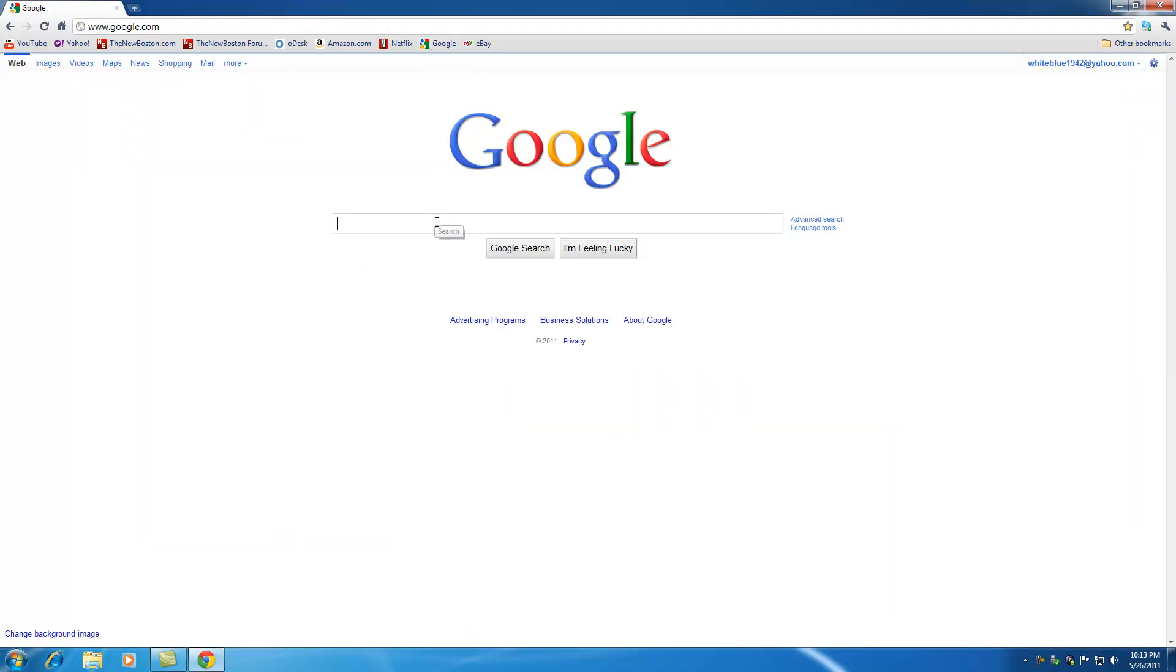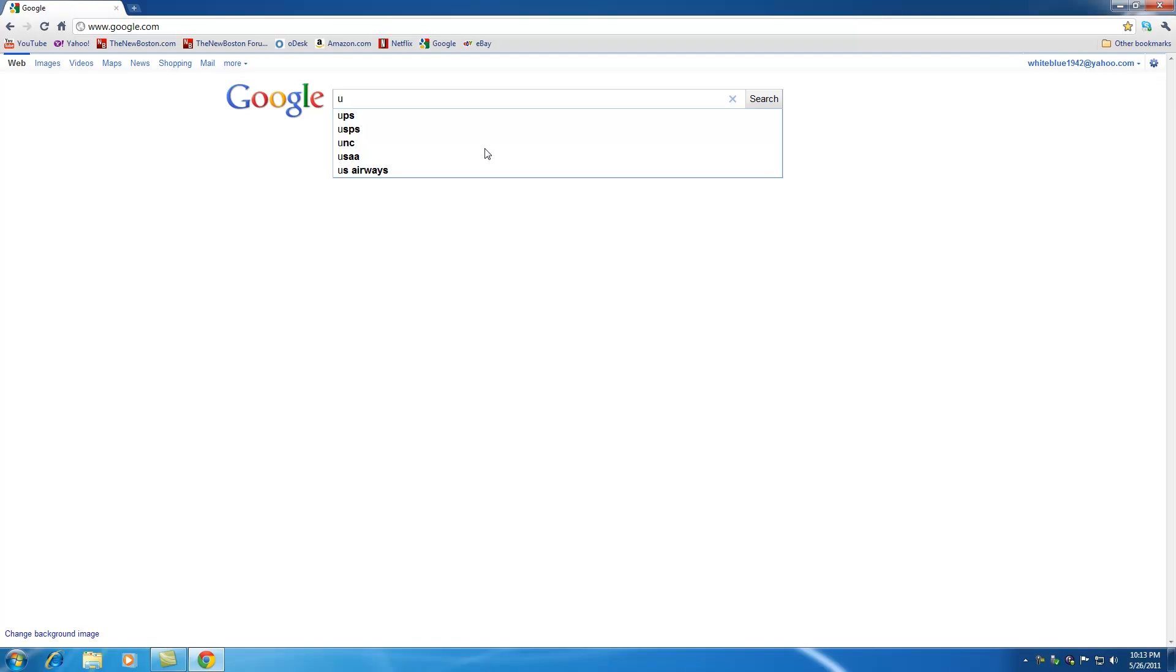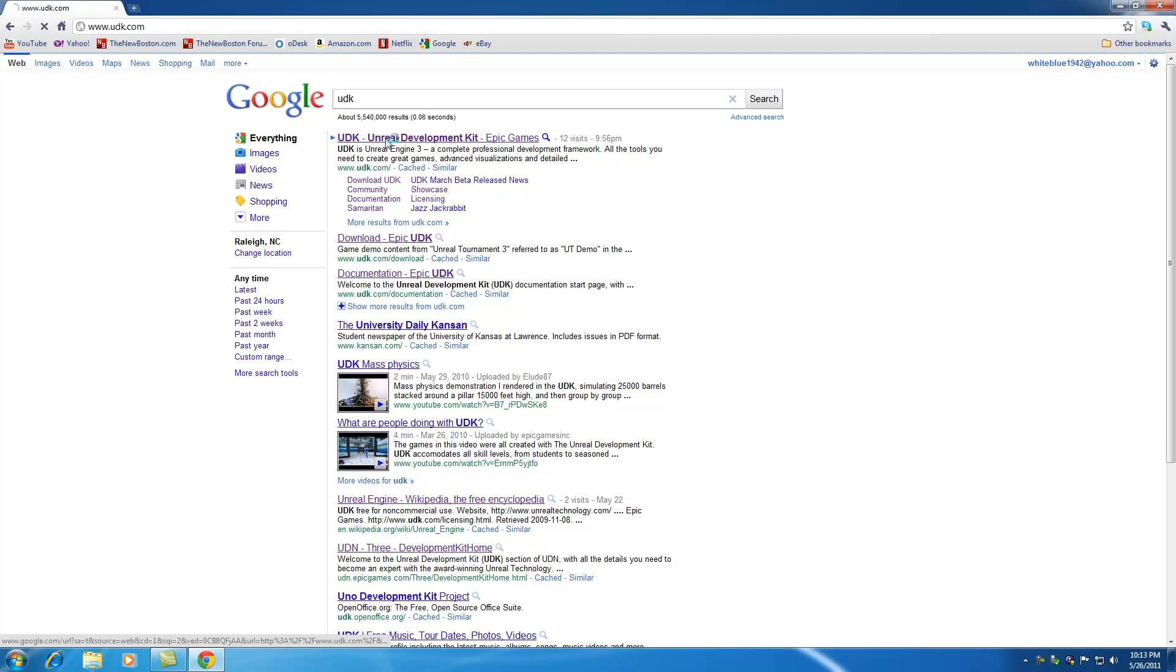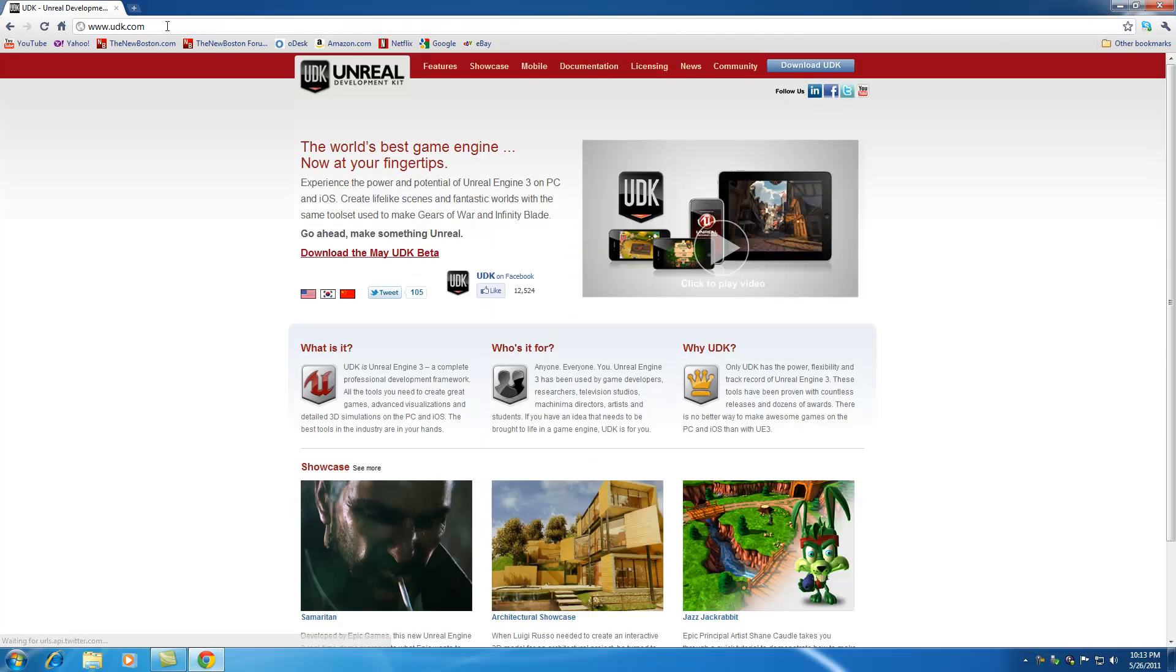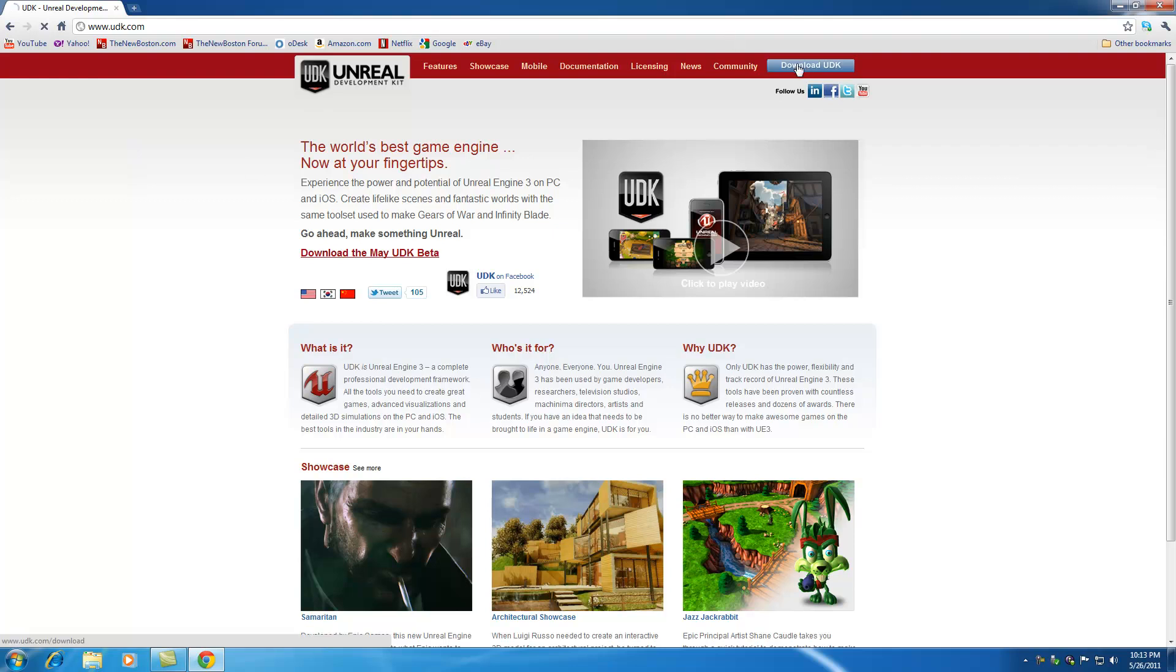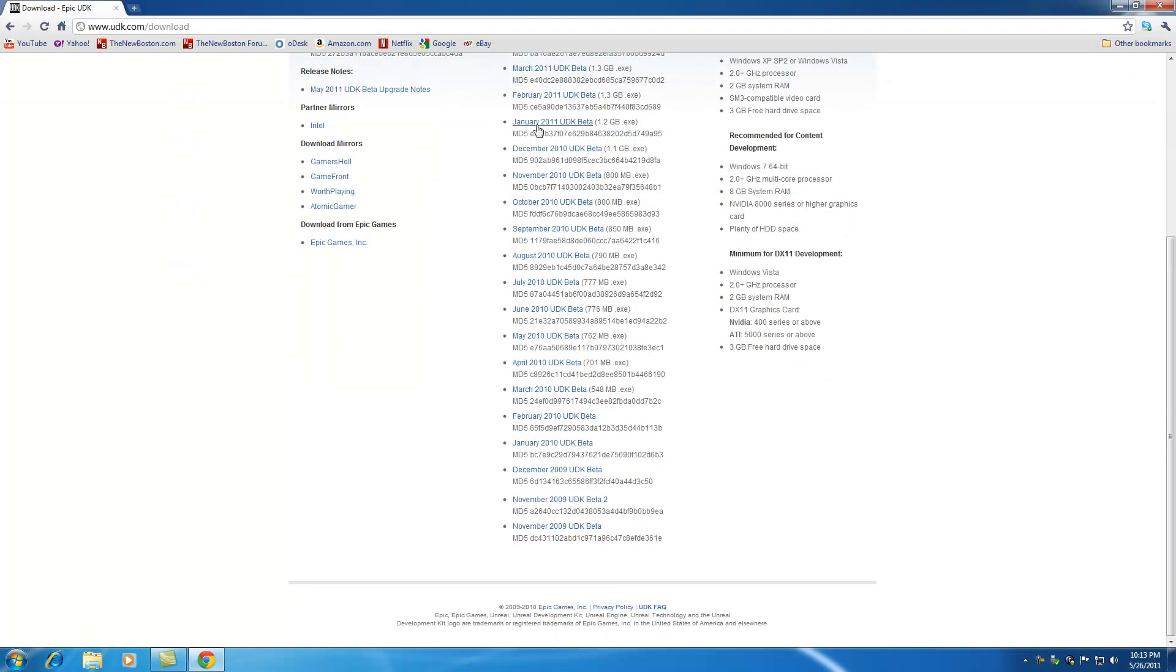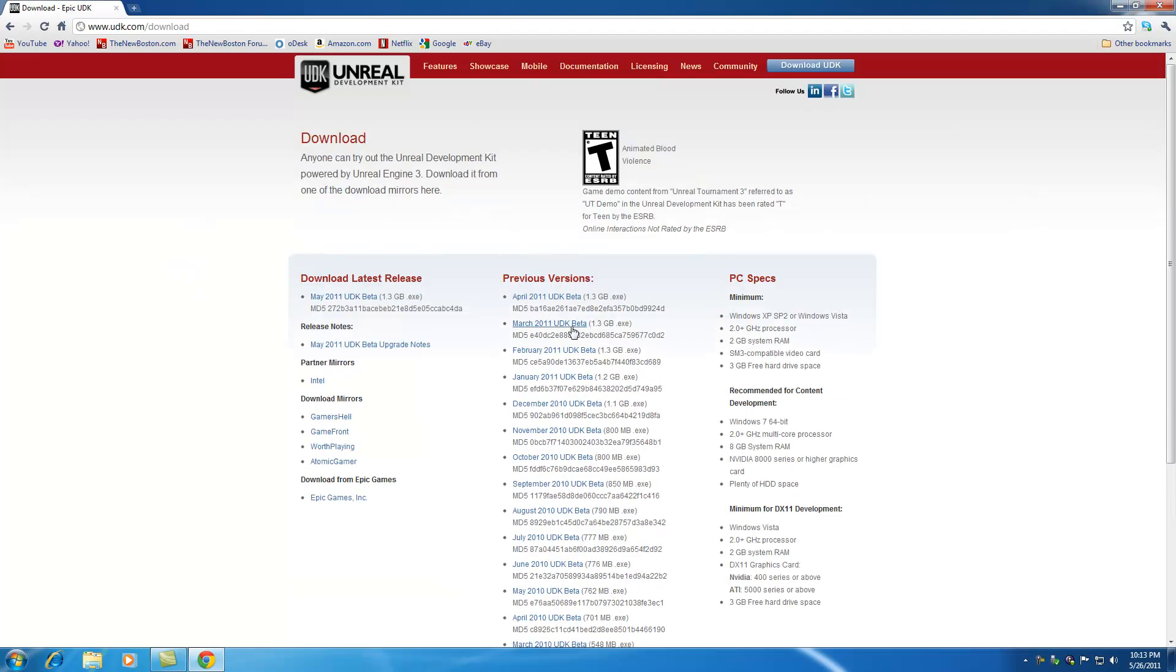Go ahead and go to Google and type in U-D-K and press enter. Now go to the UDK website, UDK.com. I guess you could just type that into your browser, but I like Google so I might as well use that. Now this website may look a little different depending on when you're watching this video, but you're going to want to look for a button that says download UDK and click that. You're going to see a bunch of different versions of the UDK. They basically come out with a new version each month. Just go ahead and download the most recent version.